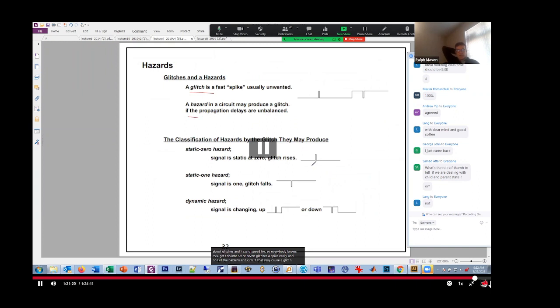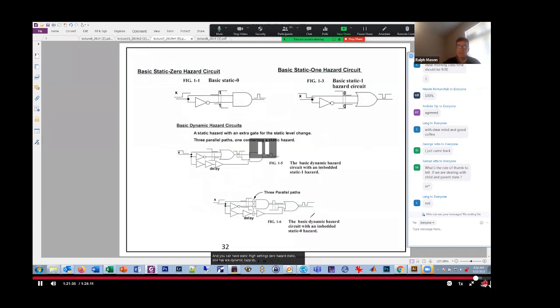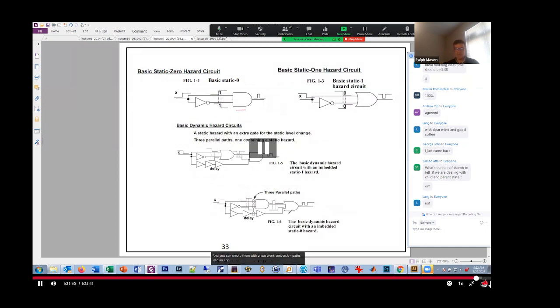And you can have static high, static zero hazards, static one hazards, or dynamic hazards. And you can create them with two reconvergent paths into an AND, or two reconvergent paths into an OR. Or you can have an AND and an OR to get a dynamic hazard. So I'm not going to go through that. You guys learned all that stuff.